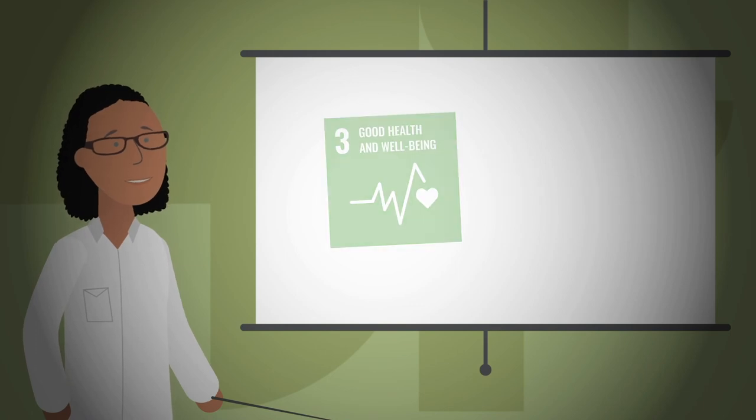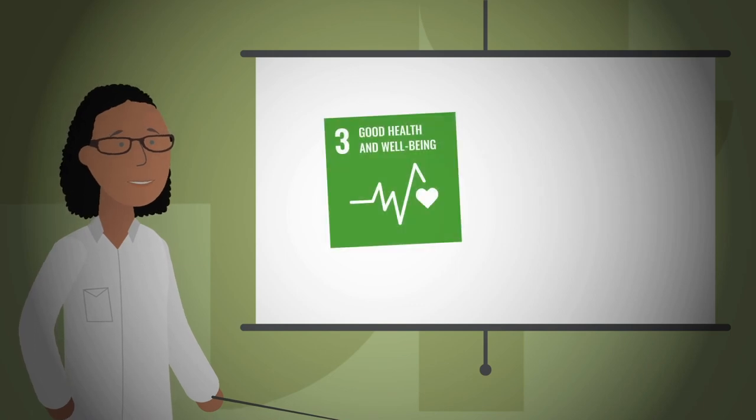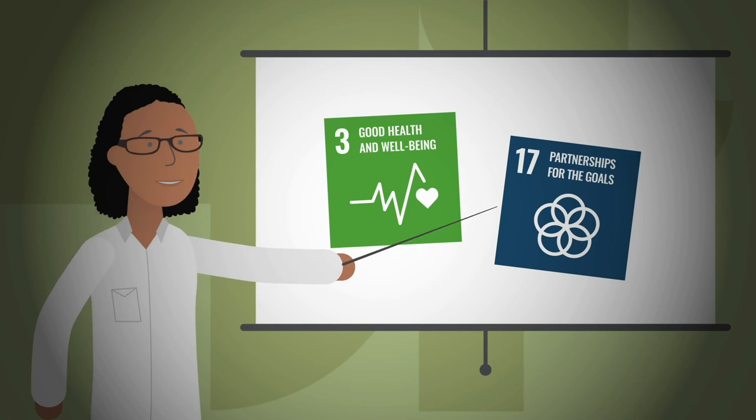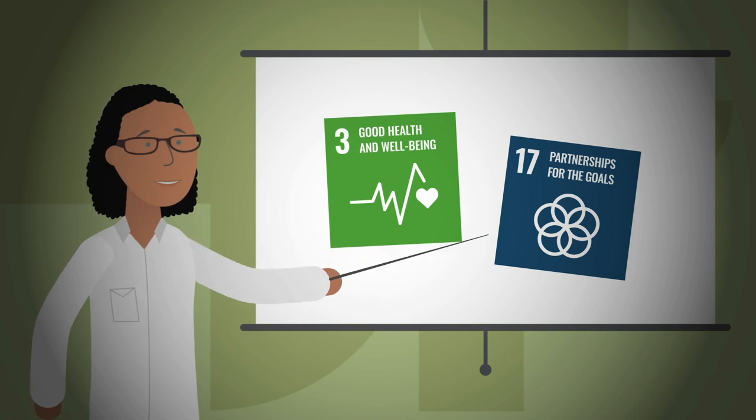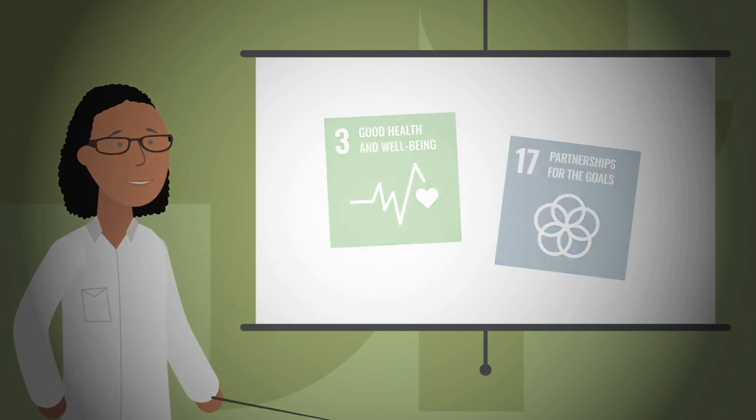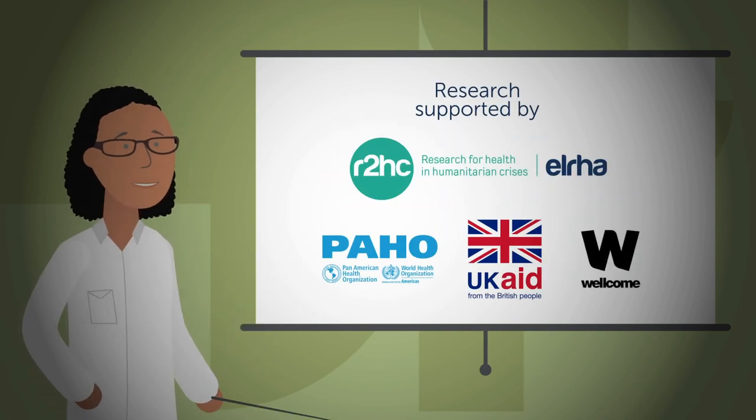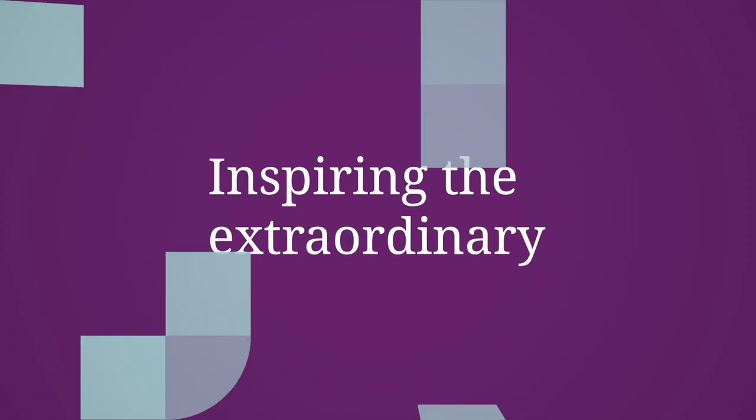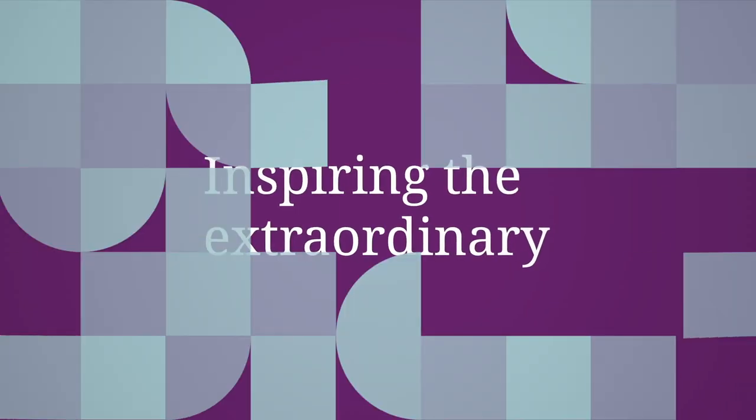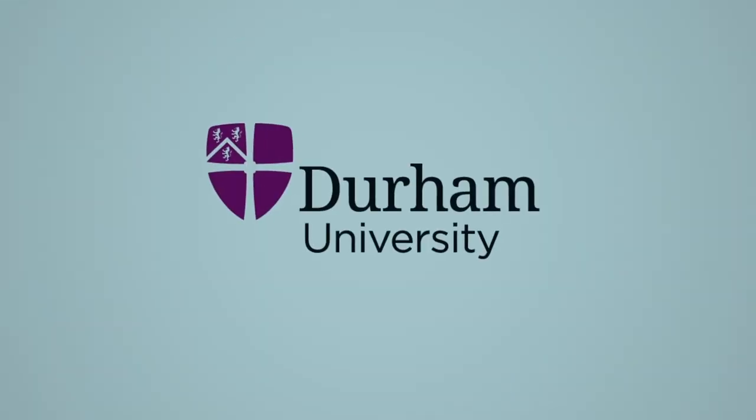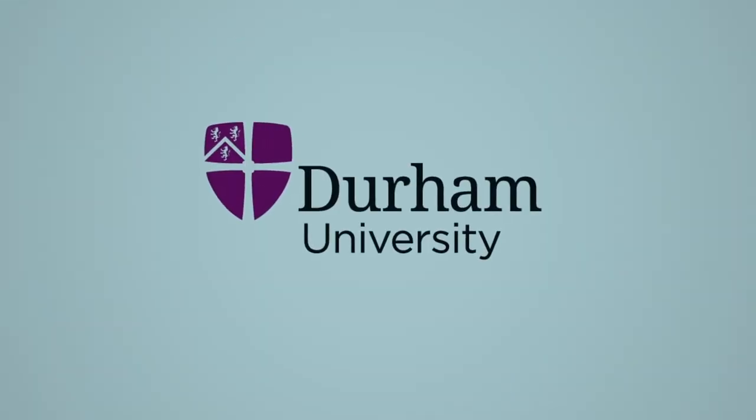This work is helping to meet Sustainable Development Goals 3 and 17.